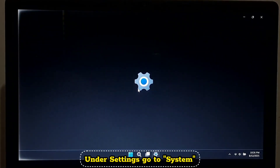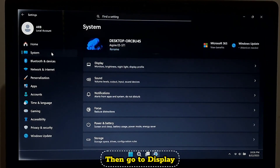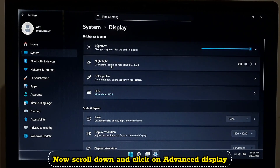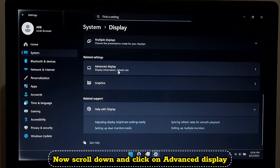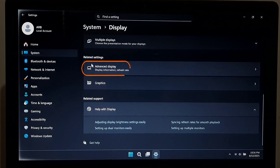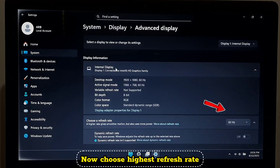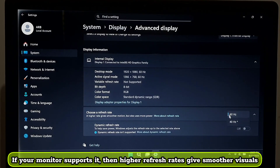Under Settings, go to System, then Display. Scroll down and click on Advanced Display. Now choose the highest refresh rate available — if your monitor supports it, higher refresh rates give smoother visuals.